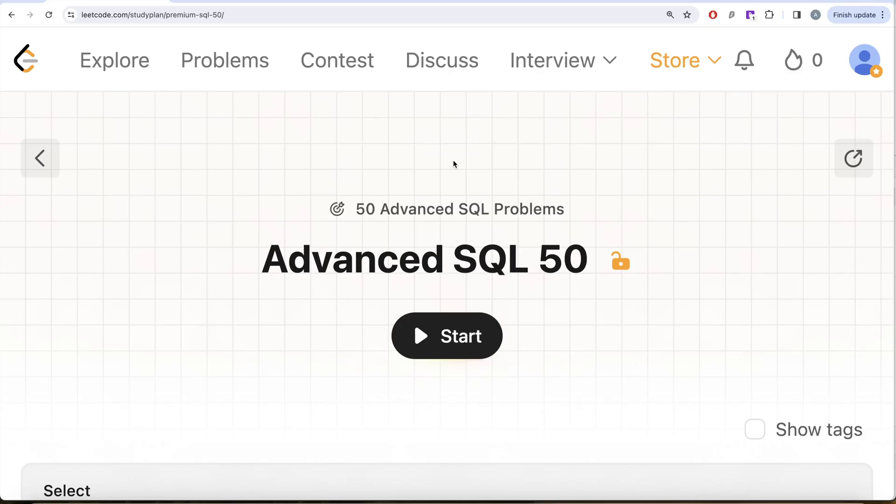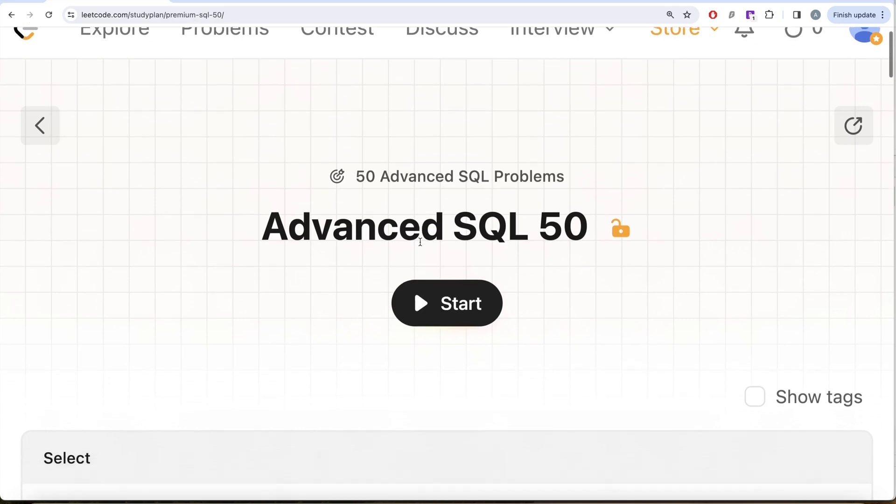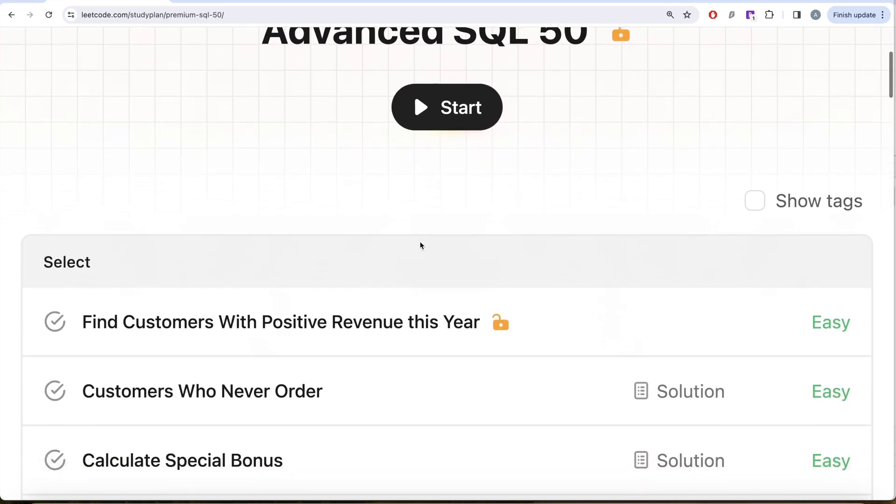Hey guys, welcome back to the channel. On this channel we try to learn various concepts of data science by practicing a lot of questions. This video is in continuation of the Advanced SQL 50 series where we are solving 50 advanced SQL problems.